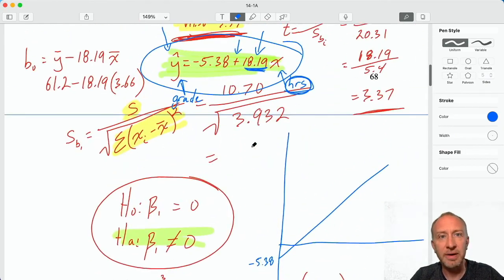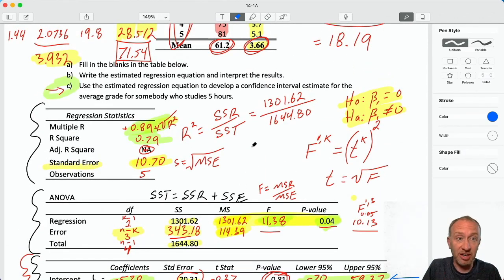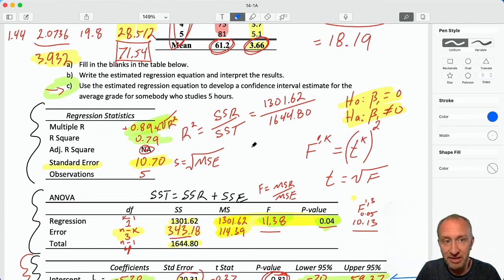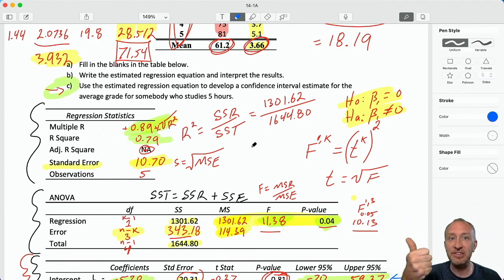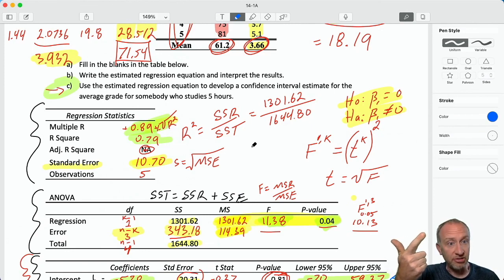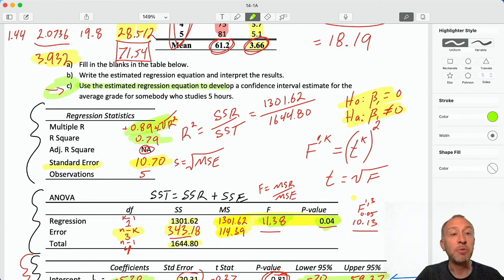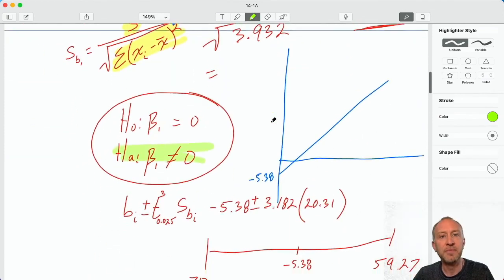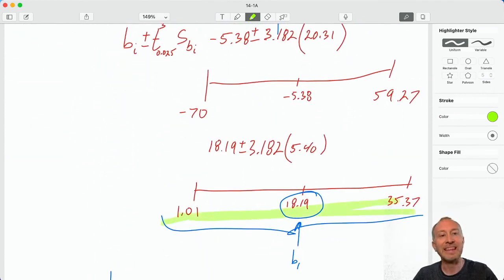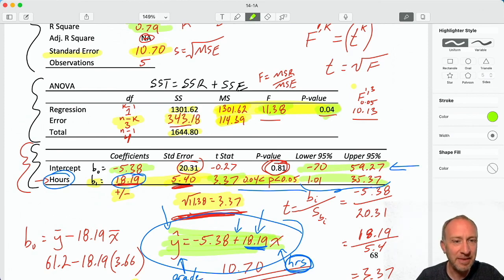What a long video, but look how much work we've gone through. We're almost done. We've interpreted the coefficients and the confidence intervals. The other use for regression is using it for prediction, and that's what we'll do in the next video — using the estimated regression equation to obtain both a point estimate and an interval estimate for our predicted value. Thanks for watching everybody, hope this was helpful. Take care.